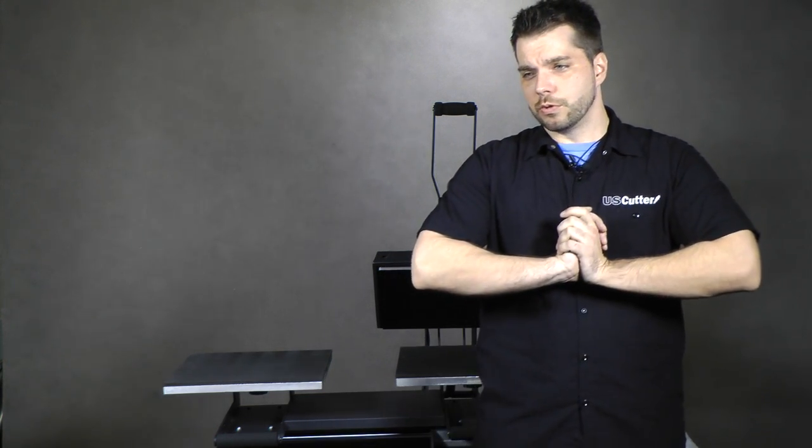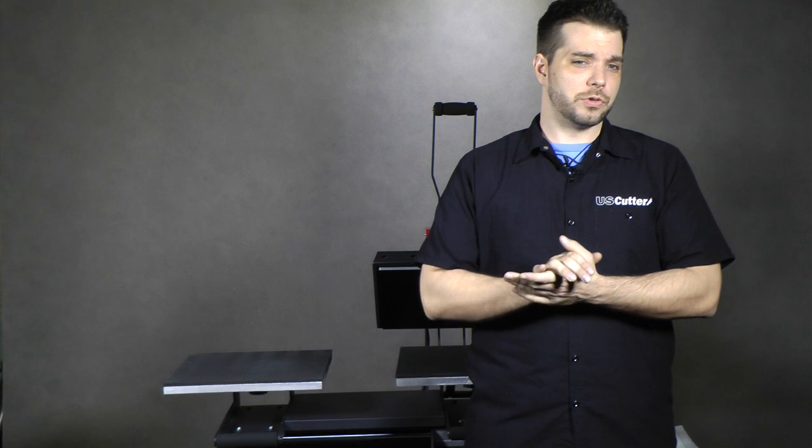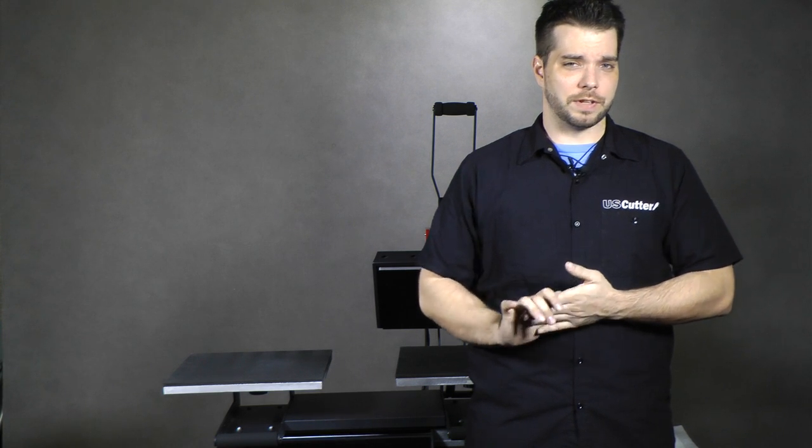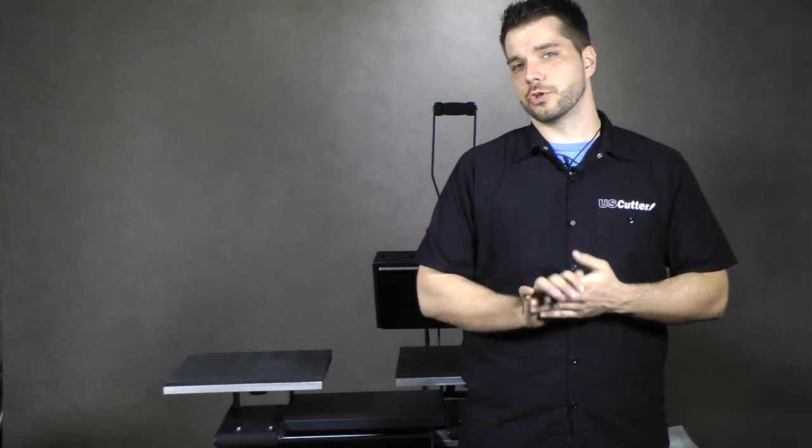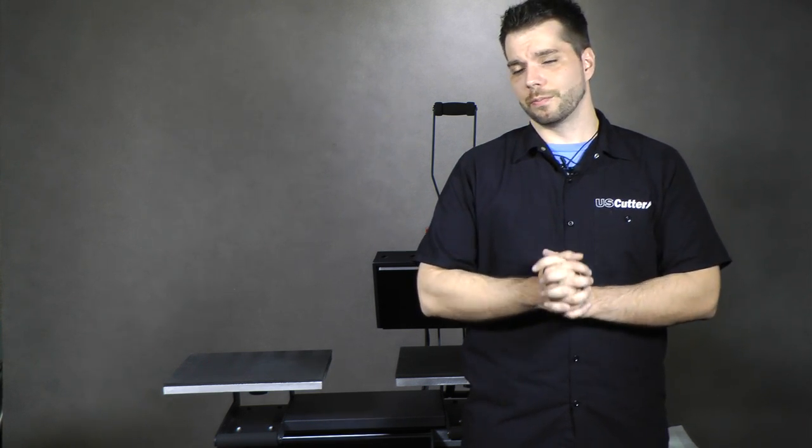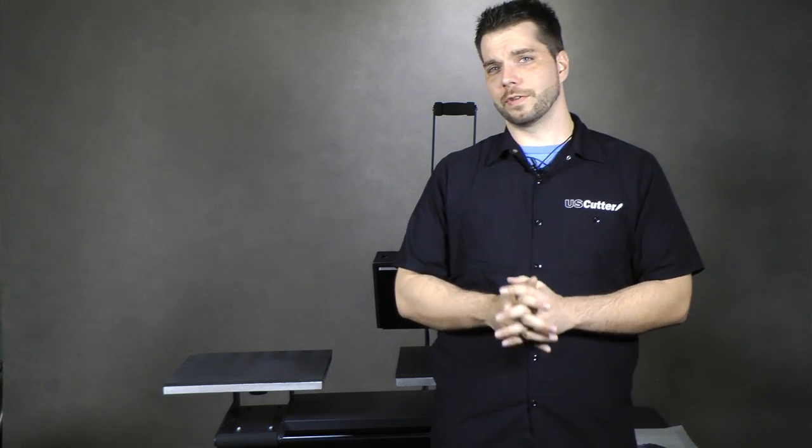As you know, white toner printers are usually pretty expensive but the system that we're showing you here is only a fraction of the cost of a regular white toner printer.